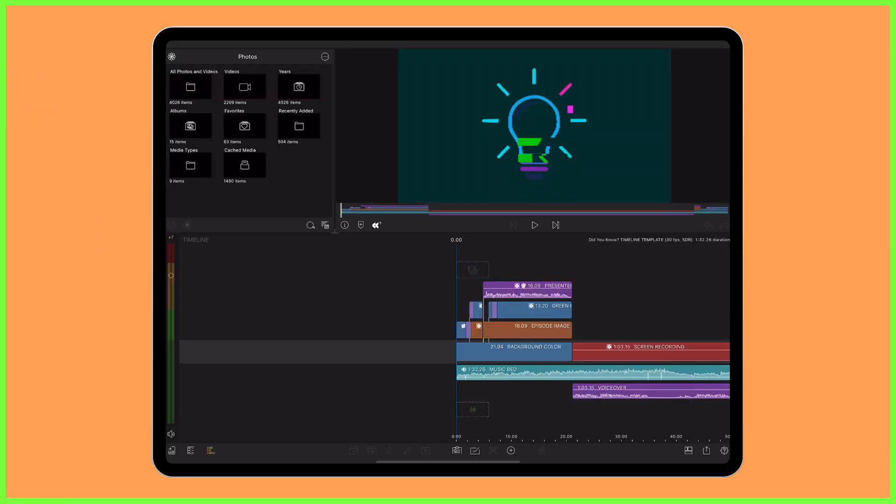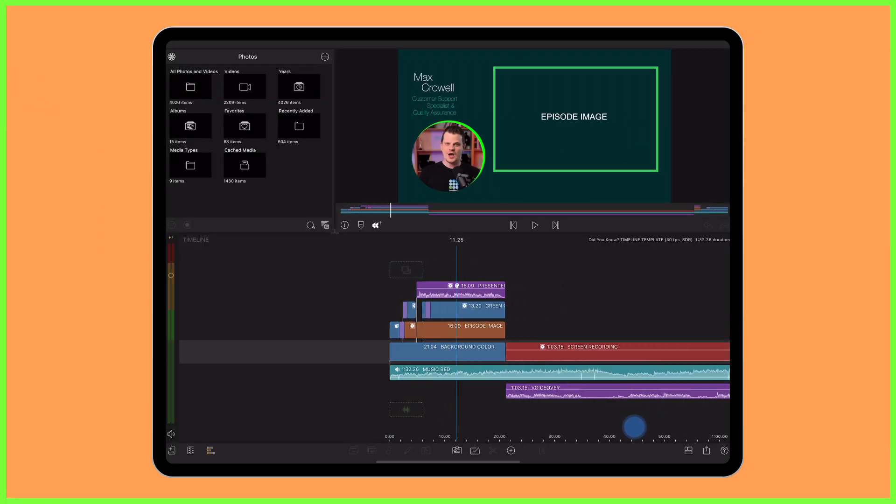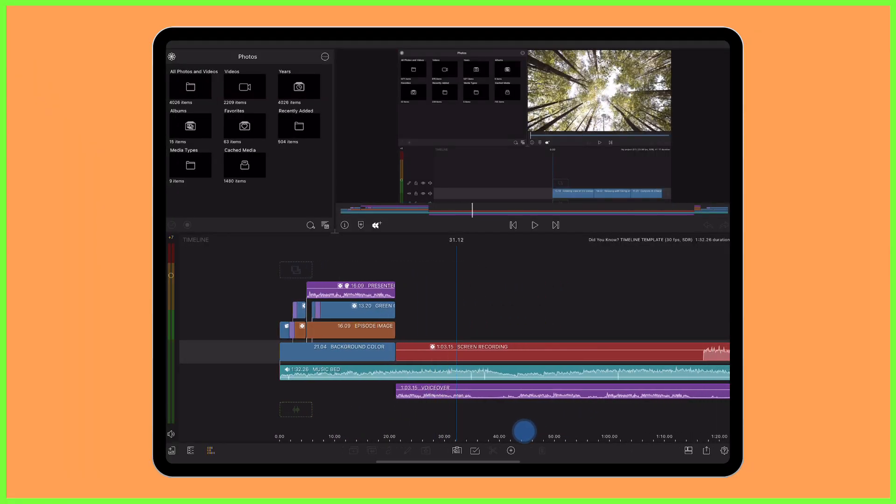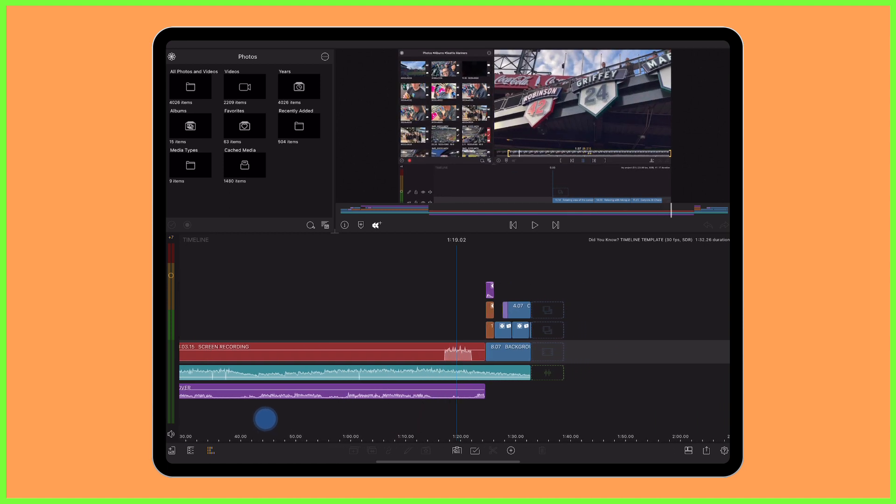Instead I've made a timeline template to position all the base layers on the timeline that I know I'm going to need.